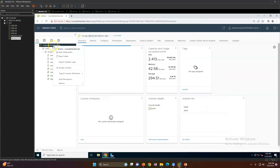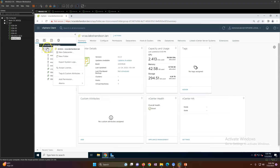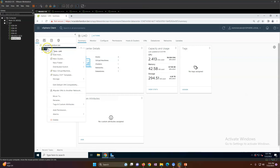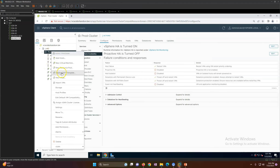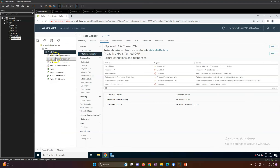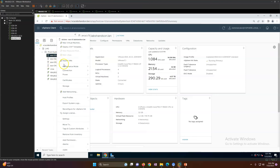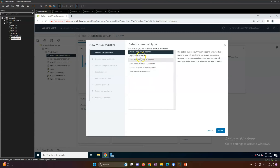You have multiple options to create a virtual machine. If you click on the vCenter Server you won't see a VM creation option, but if you click on the data center, cluster, or ESXi host, you will see 'New Virtual Machine'. All of these redirect you to the same new virtual machine page.